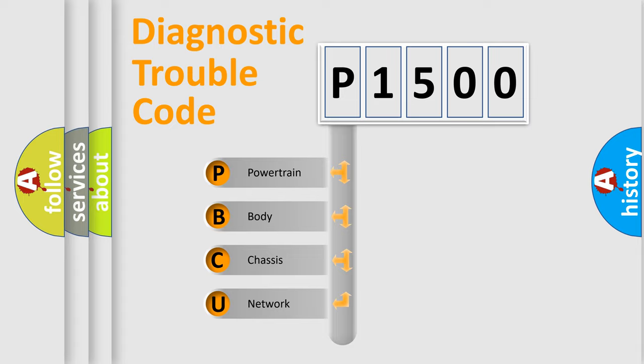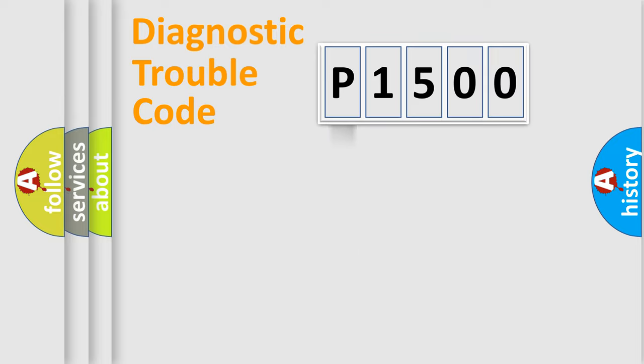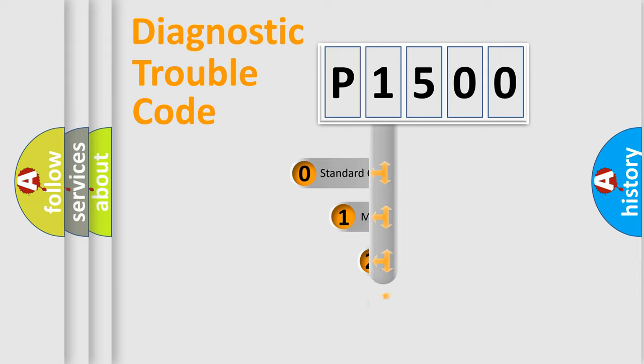We divide the electric system of automobile into four basic units: Powertrain, Body, Chassis, and Network. This distribution is defined in the first character code.